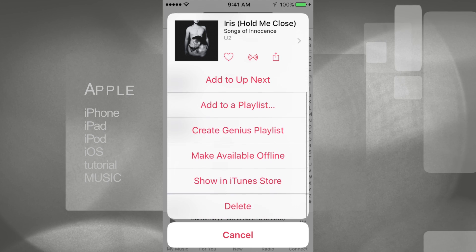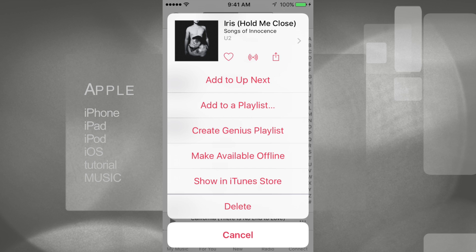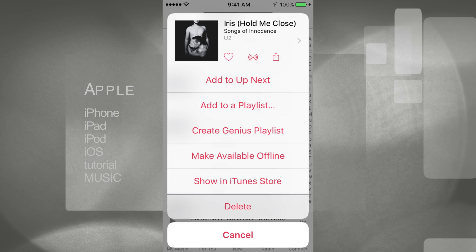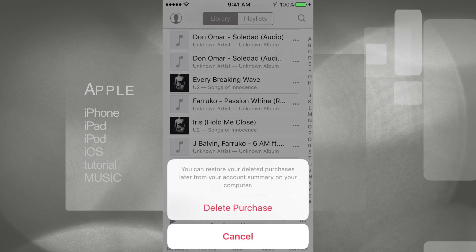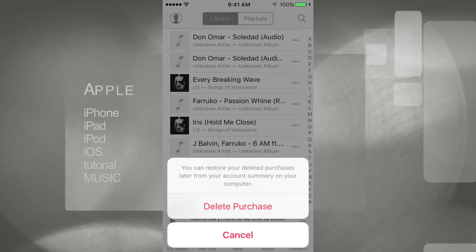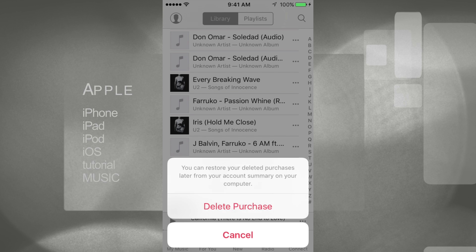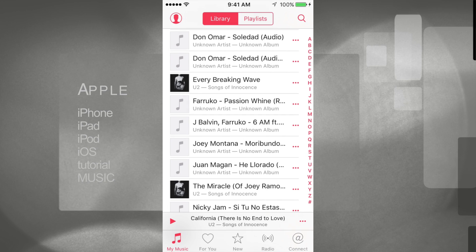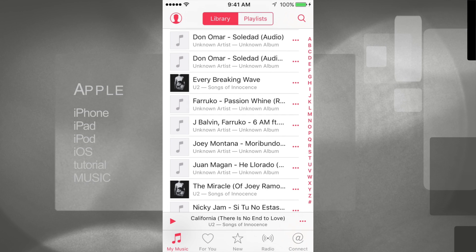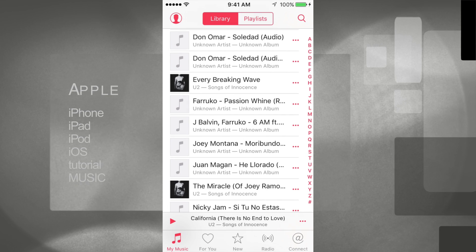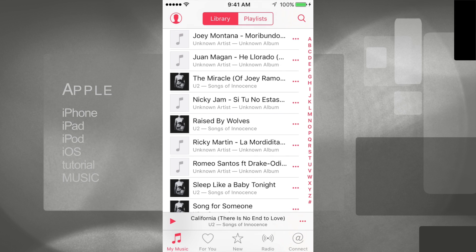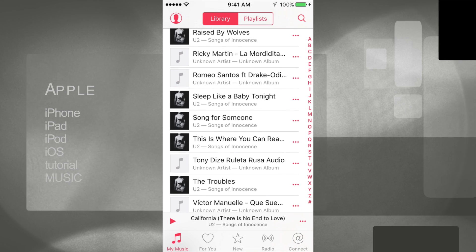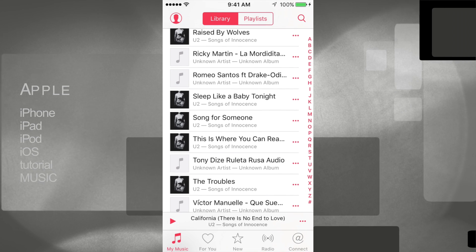Then confirm delete purchase, and there you go - it's gone. Same thing for any other song. Let's do another one: tap on the three dots, scroll down, delete, and that's it.